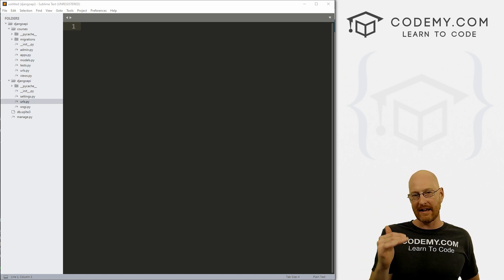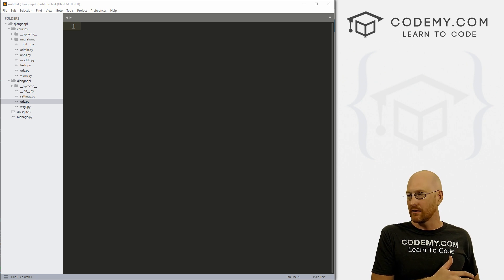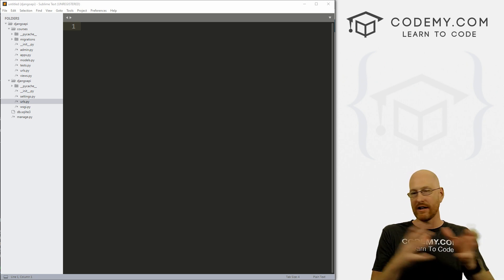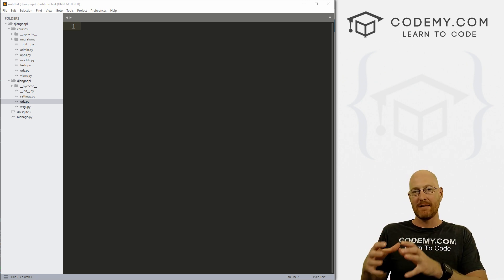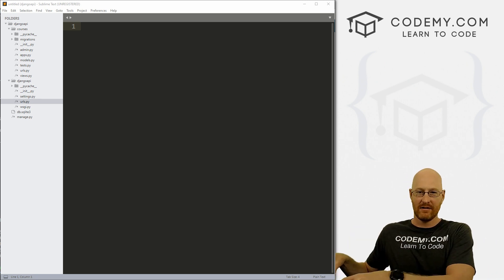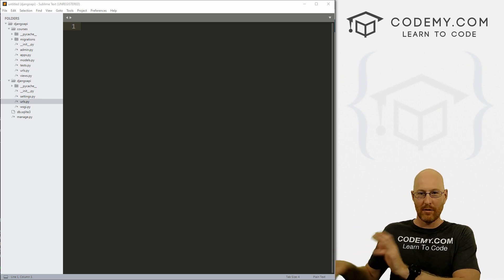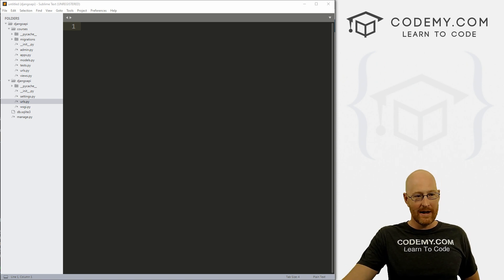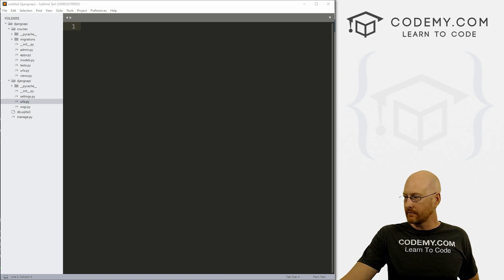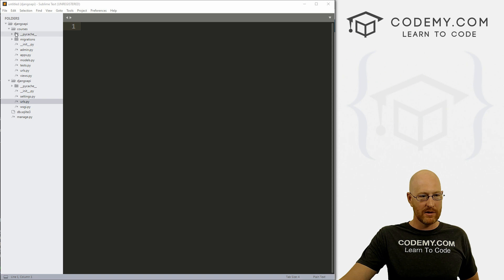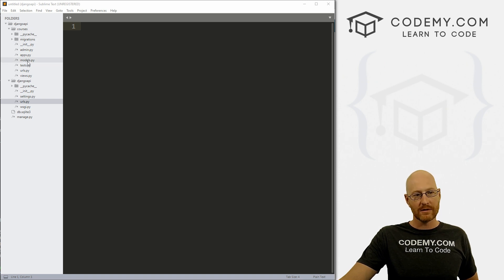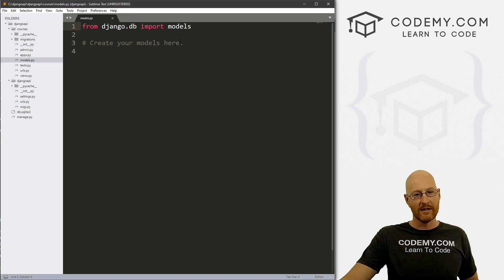Each of those things needs to be saved into the database so that we can then serve it up as an API to other people later on the website. To do that, we go inside of our courses directory and find our models.py file.